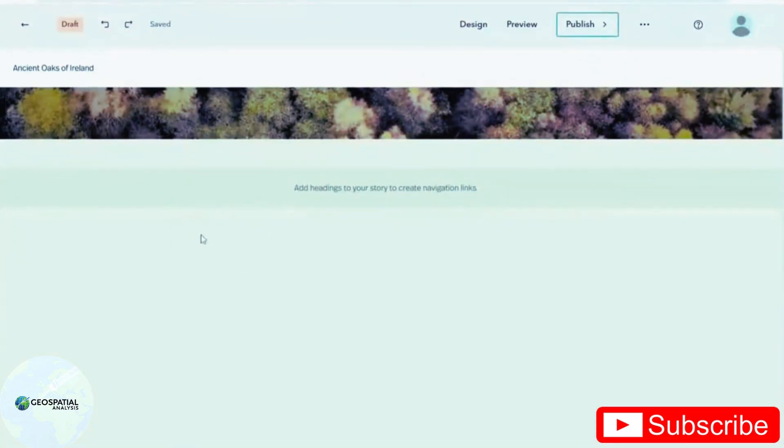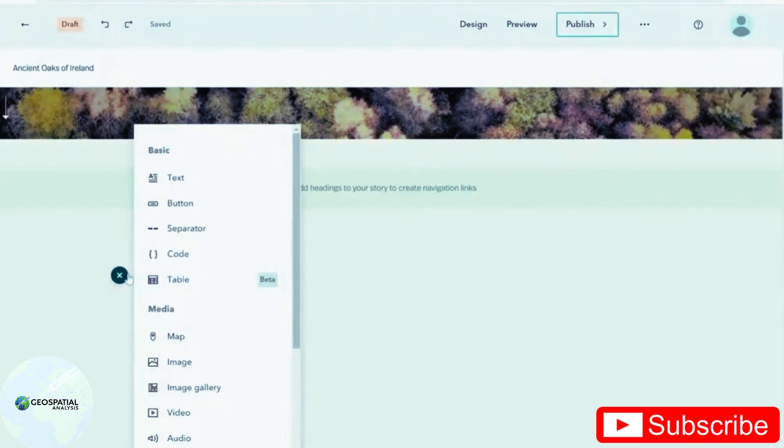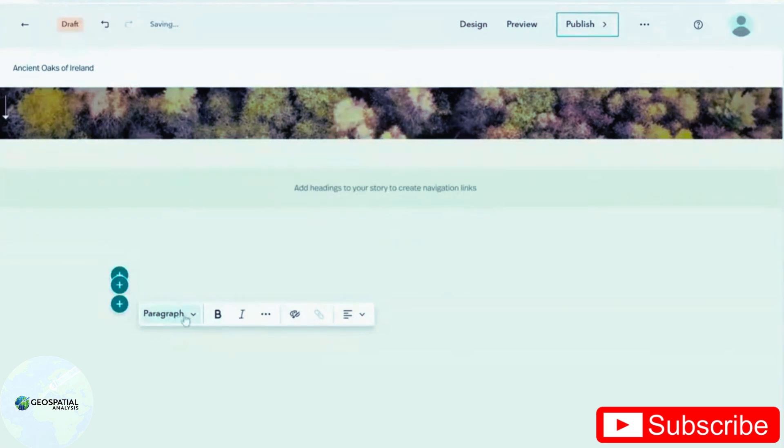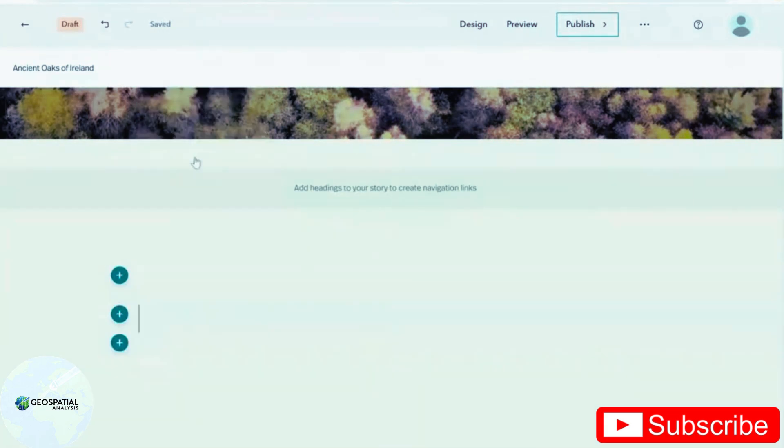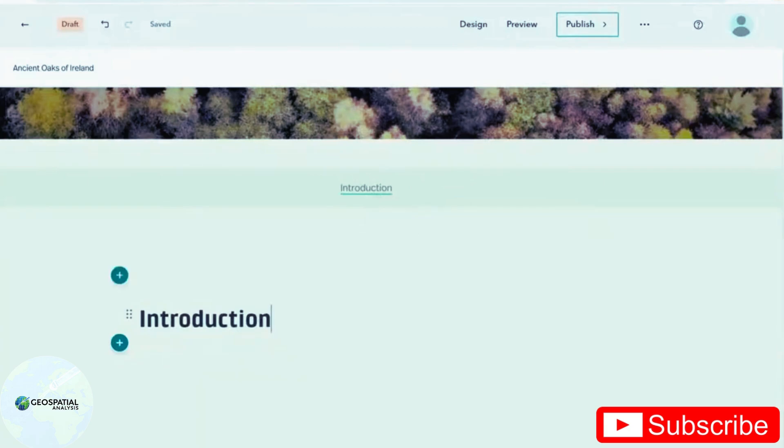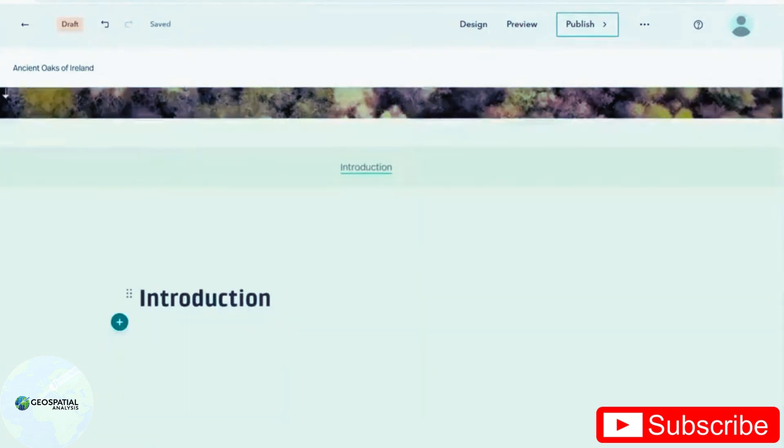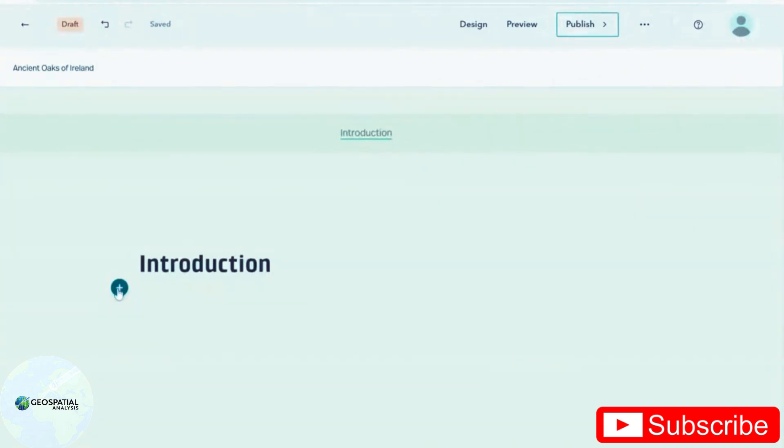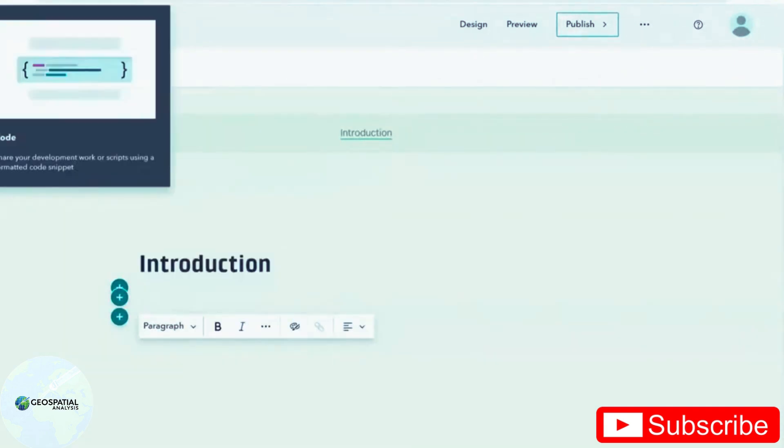So now I'm going to start writing my story. I'm going to make my first chapter called introduction by clicking on the plus button, going to text and from the dropdown menu here, selecting heading one. As you can see, the first chapter has popped up in my navigation bar. And now I just want to put in a little bit more text under introduction. So this time I'm going to go with paragraph.